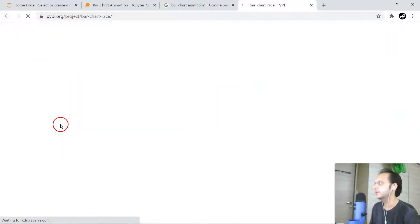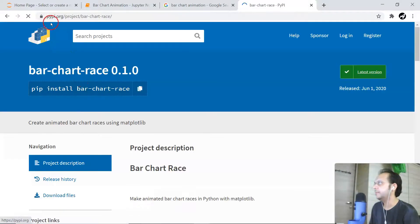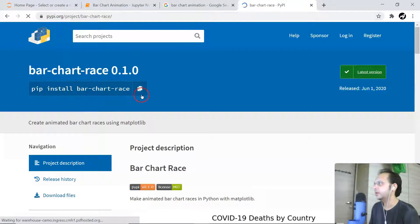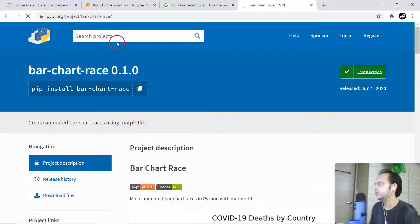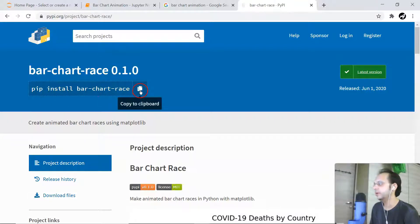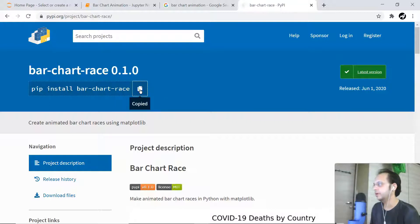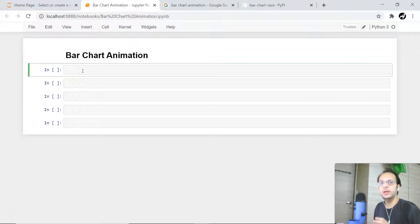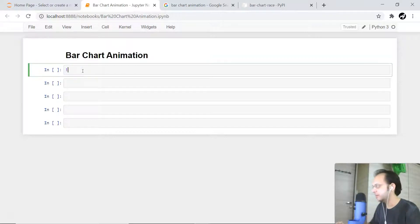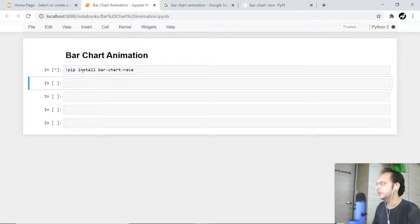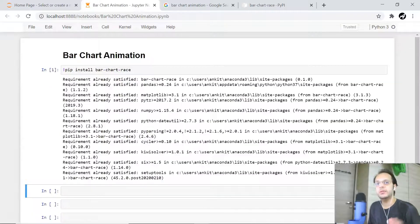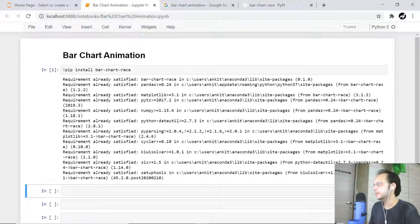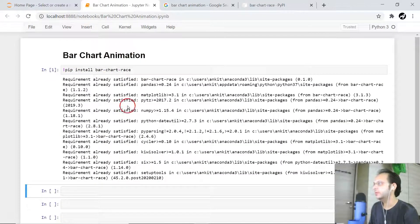What I am going to do is just copy this to the clipboard and from the Jupyter Notebook install it. In my case it's already installed, so it will immediately tell me that requirement will be satisfied. I do not need to worry about anything.